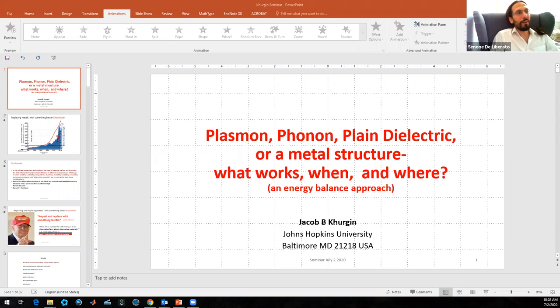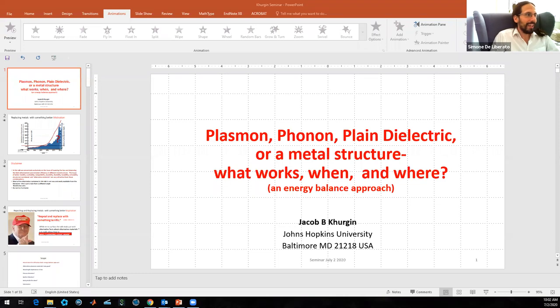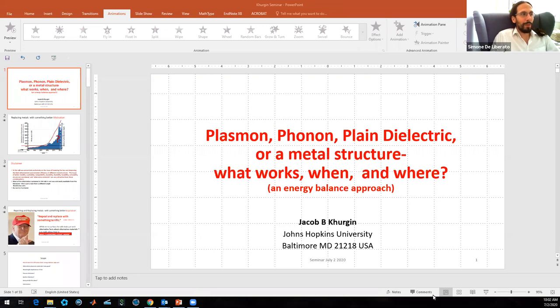Okay, welcome everyone to this fifth episode of the Medinforget Discussions webinar series. I'm Simone Deliberato, and together with Vincenzo Giannini and Stefan Meyer, I will be your host today.